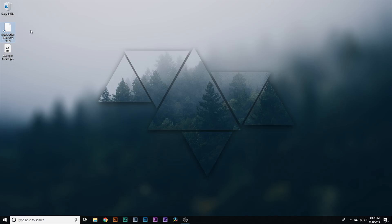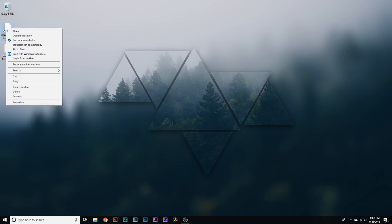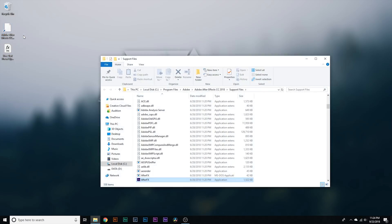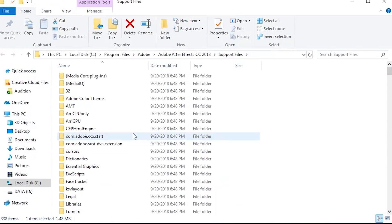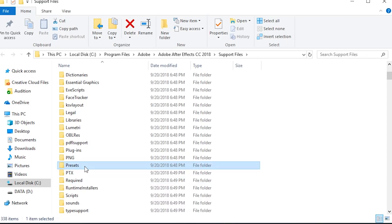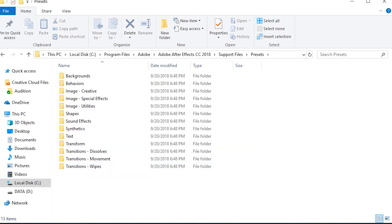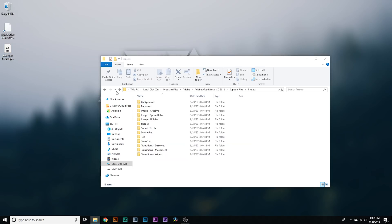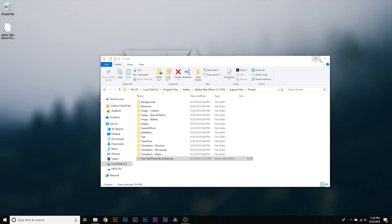so once you've done that You're gonna go and find your Adobe After Effects file This is gonna be the actual file for your After Effects program I don't know why it's missing the actual thumbnail, but this is my After Effects file Right click on it and hit open file location It's gonna bring you to a whole bunch of files that are related to the After Effects application But you're gonna go and find the folder called presets double click that and then just drag the free text preset file So once it's in there, you're just gonna restart your After Effects program